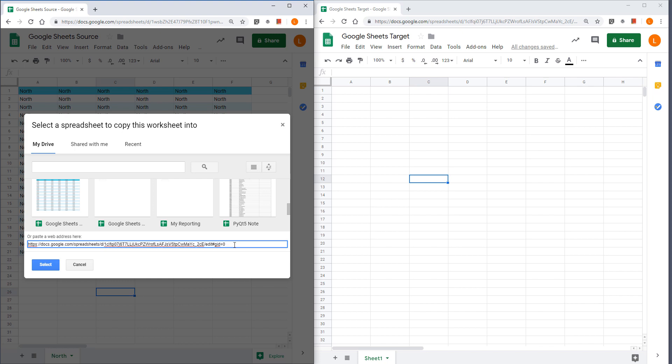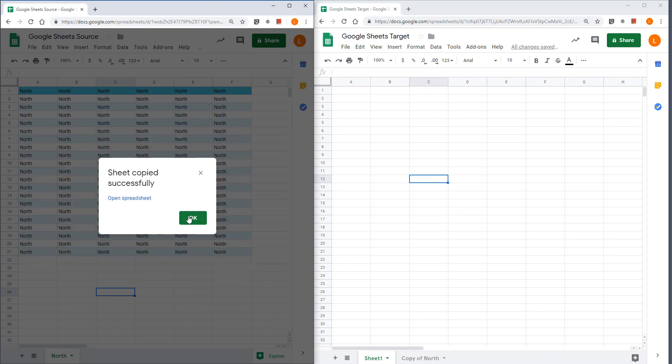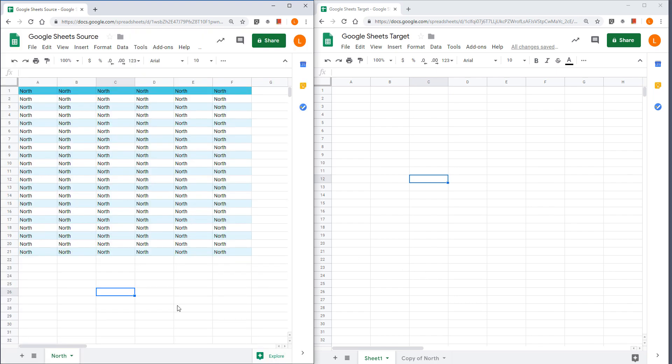For this demo, I'm going to use the web address and I'll click on select and click on okay.